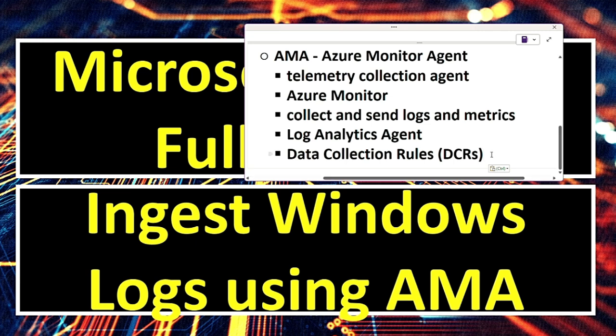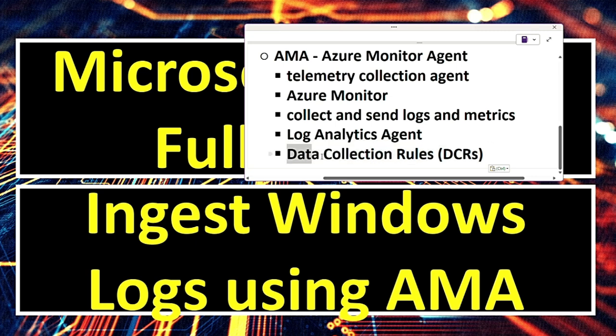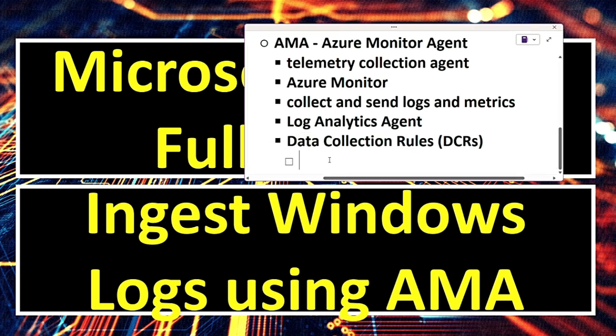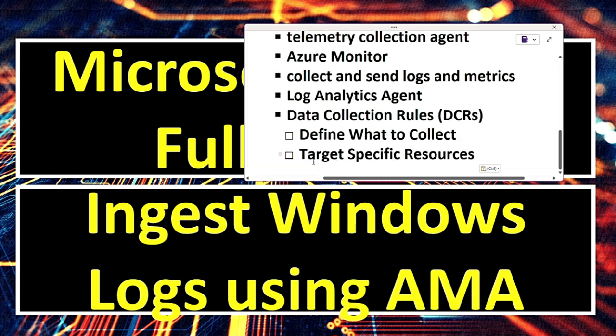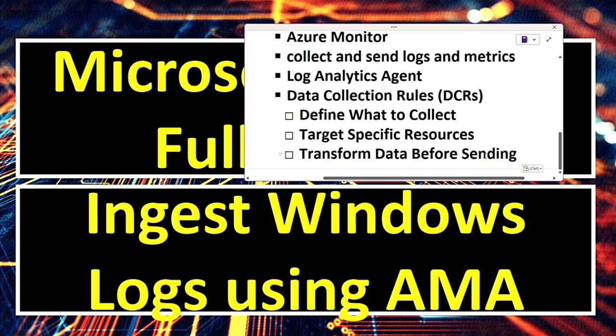This is something important that you need to remember that AMA, Azure Monitor Agent, uses data collection rules. So DCRs define what to collect like specify log types like event logs, syslog or performance counters. They can target specific resources like apply to specific VMs, resource groups or subscriptions. They transform data before sending that is filter, aggregate or modify log data.